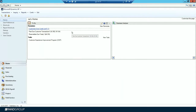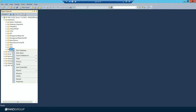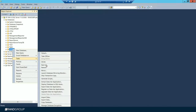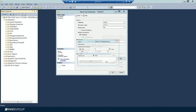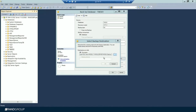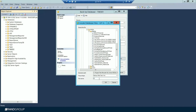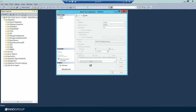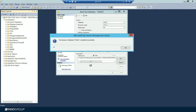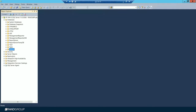Step seven is to make a backup. Log in to SQL, select your company, then go to Tasks > Backup. Add a new backup and name it 'GLYearEndClose.bak', then click OK. Once completed, log back into GP.